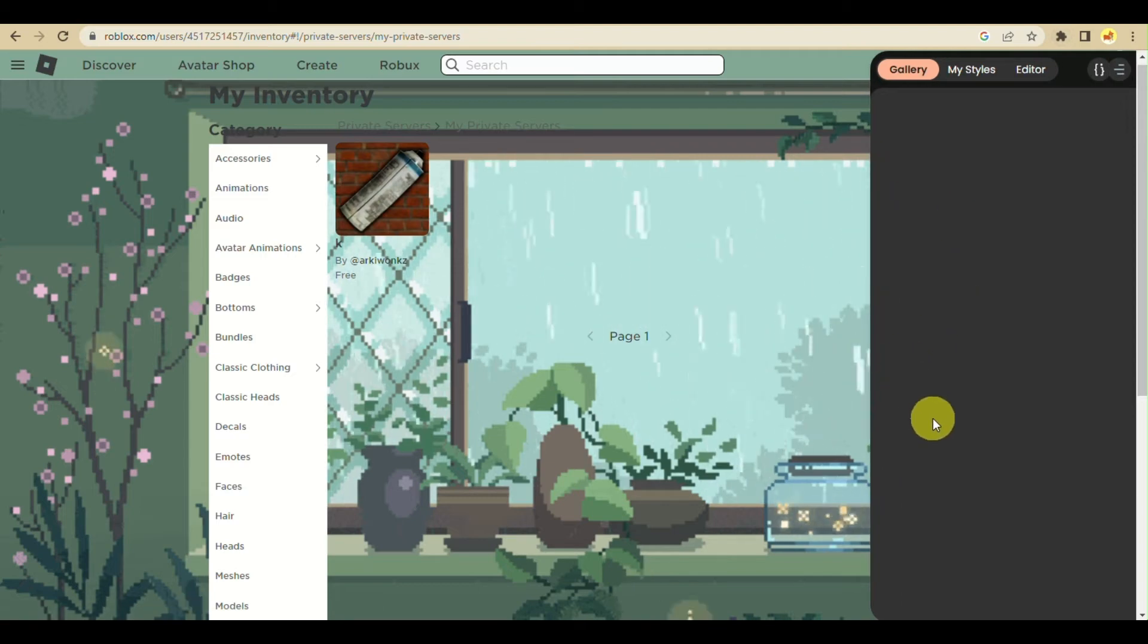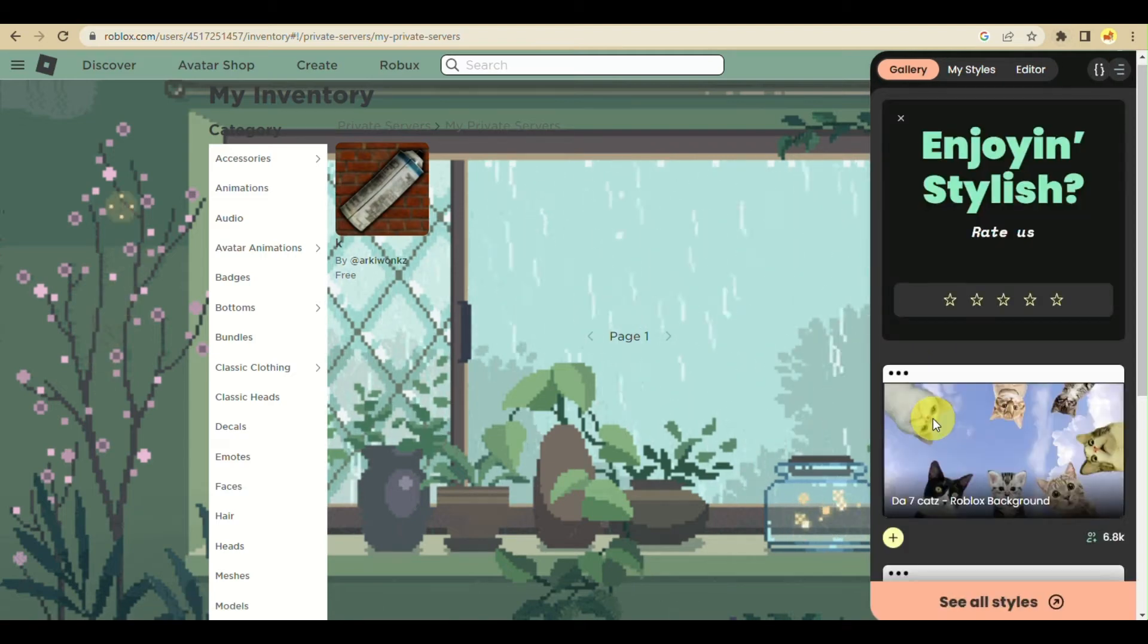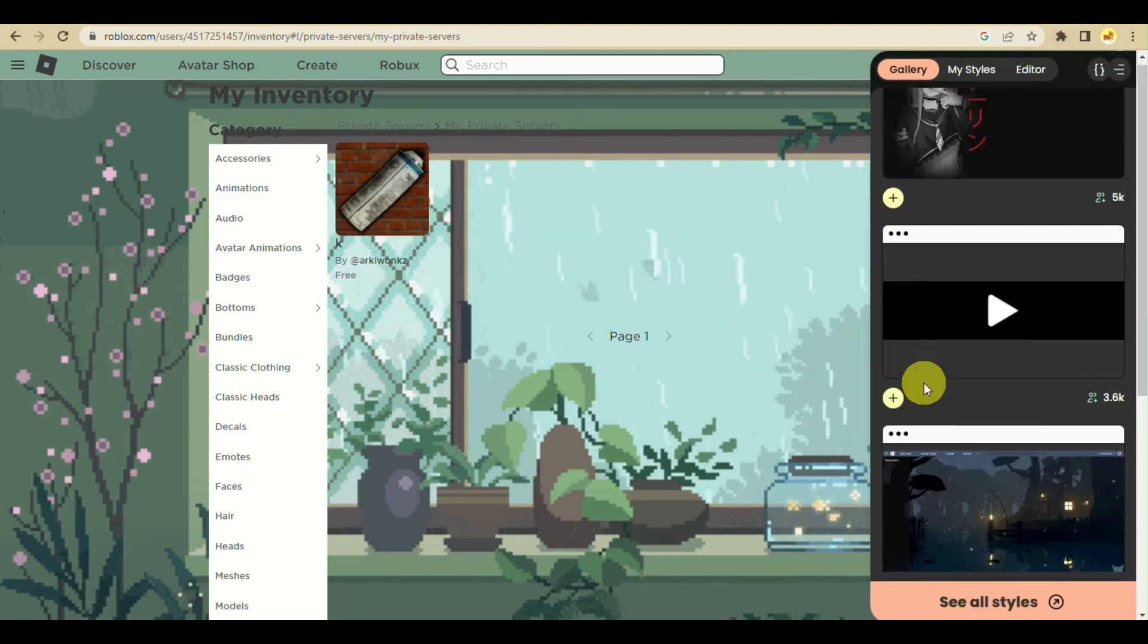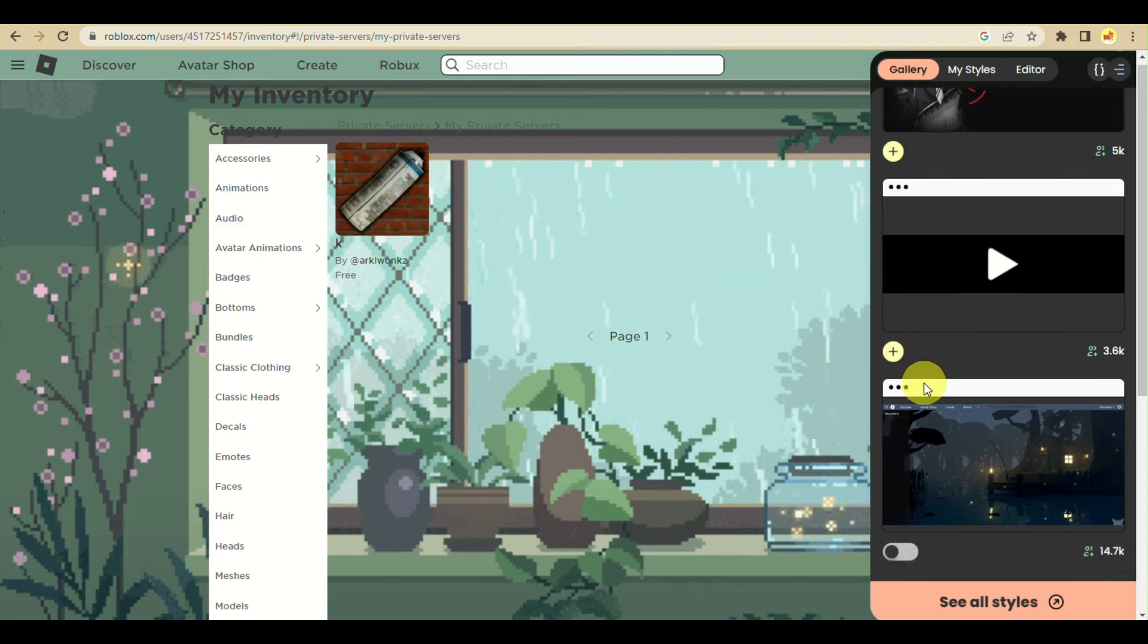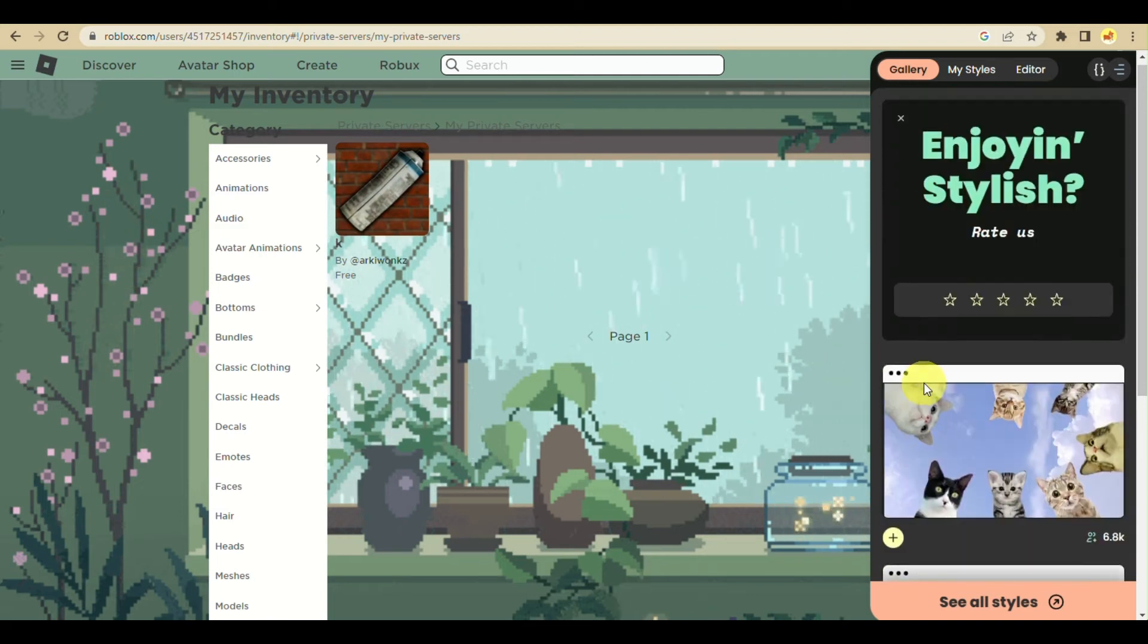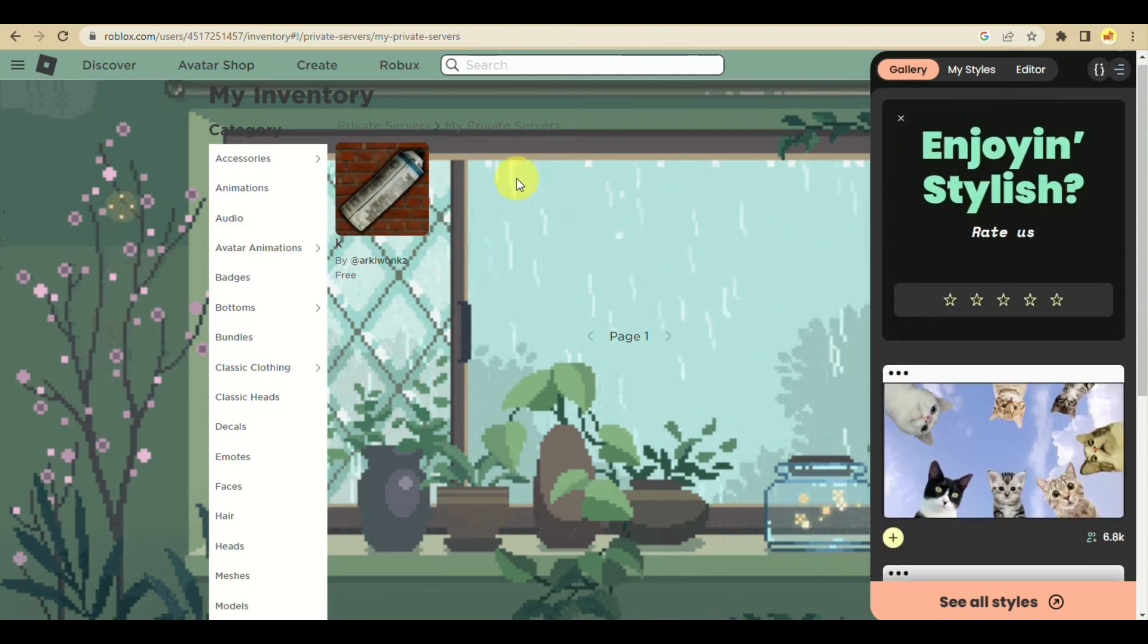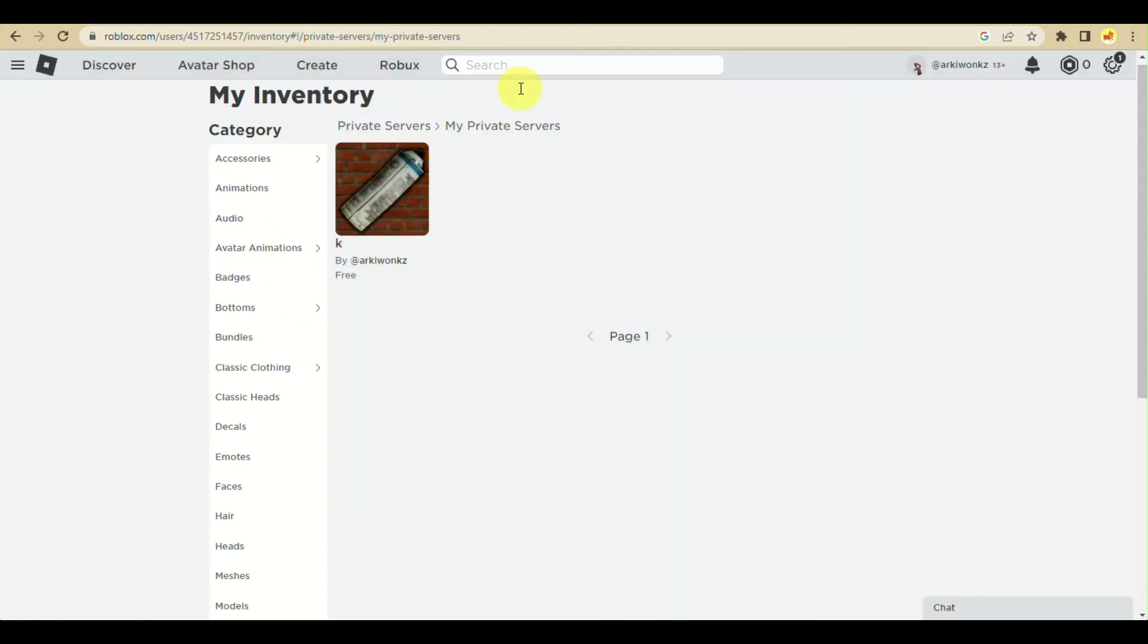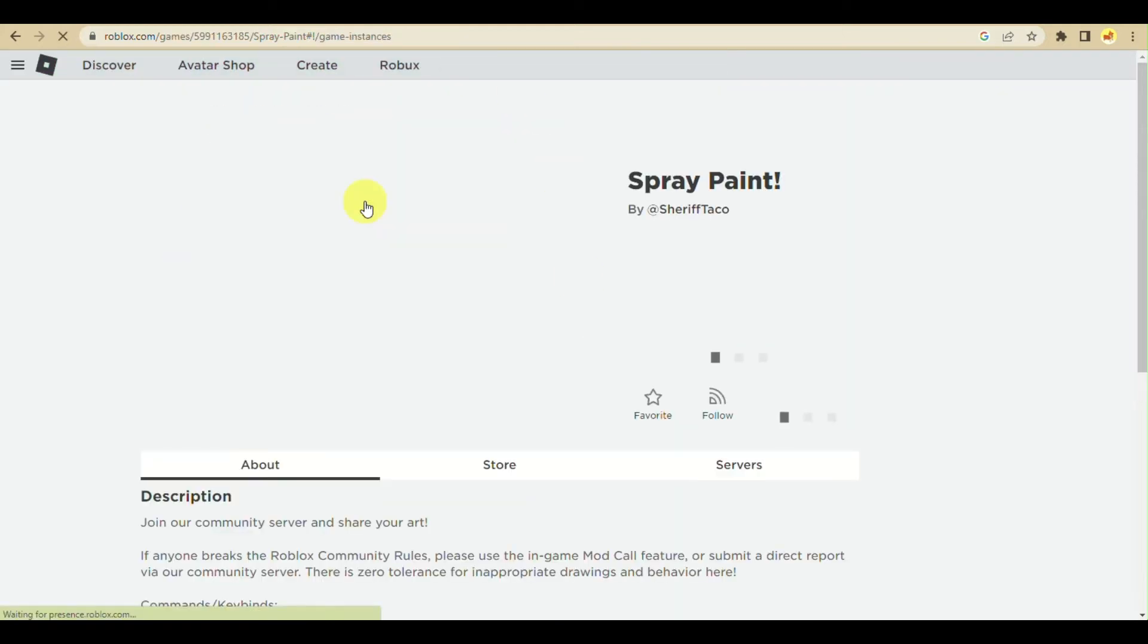Let me just remove the background here to make sure everything is visible. There you have it. As you can see, this is the private server that I currently have.